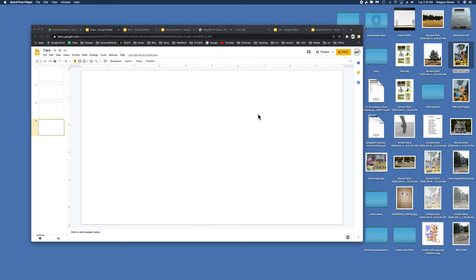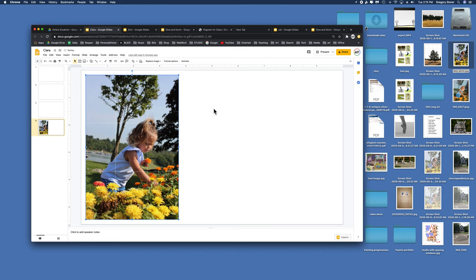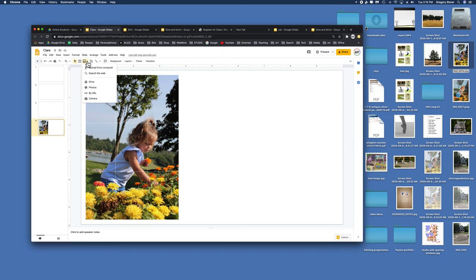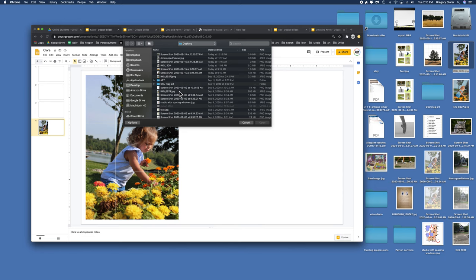To upload artwork to share with your instructor, you can click on it from your desktop and drag it in, or you can go to this little icon that looks like a photo with two little mountains, click on the down arrow, and select upload from computer. We're looking at our desktop and I would like image 8927. Open.